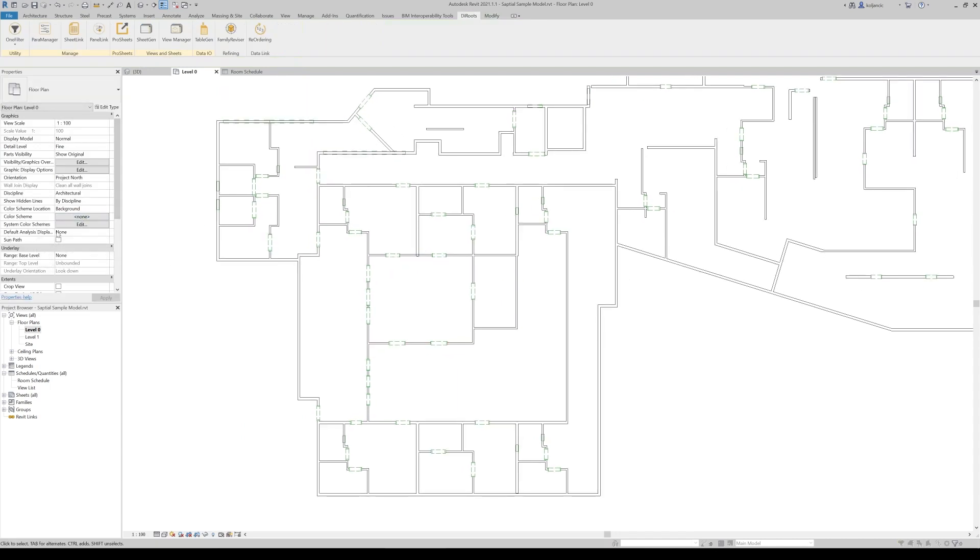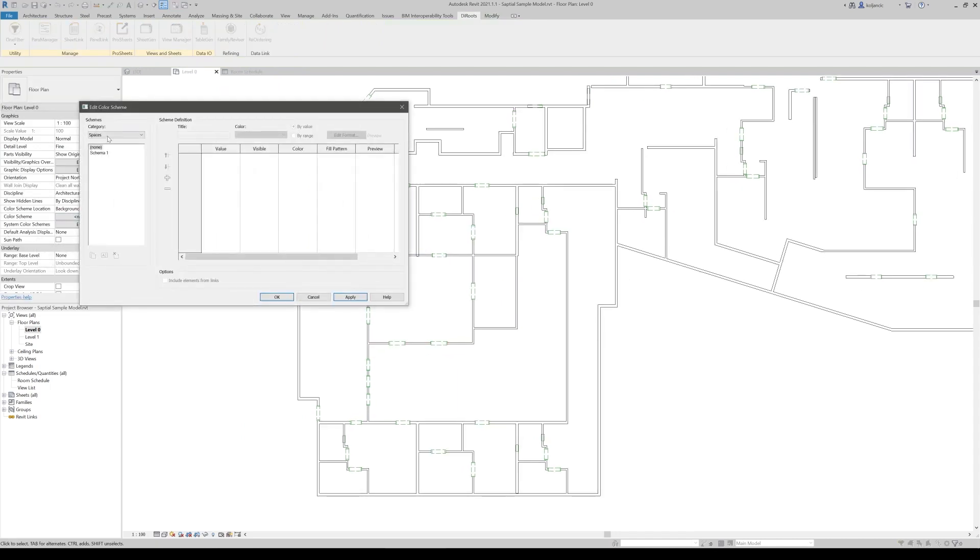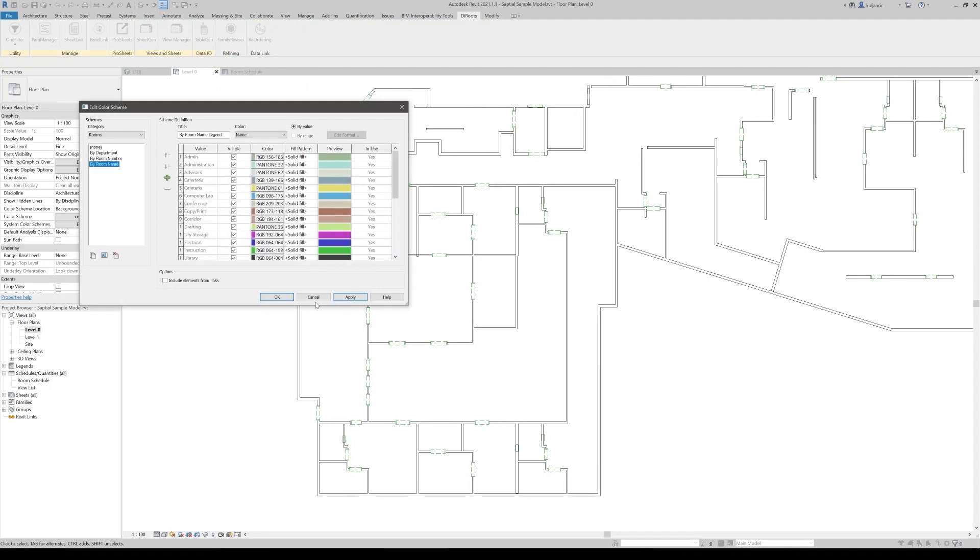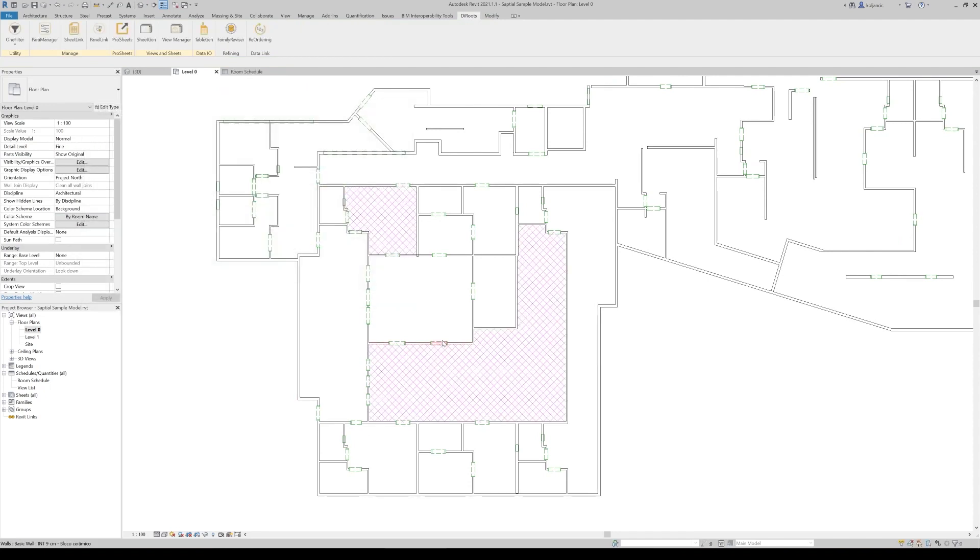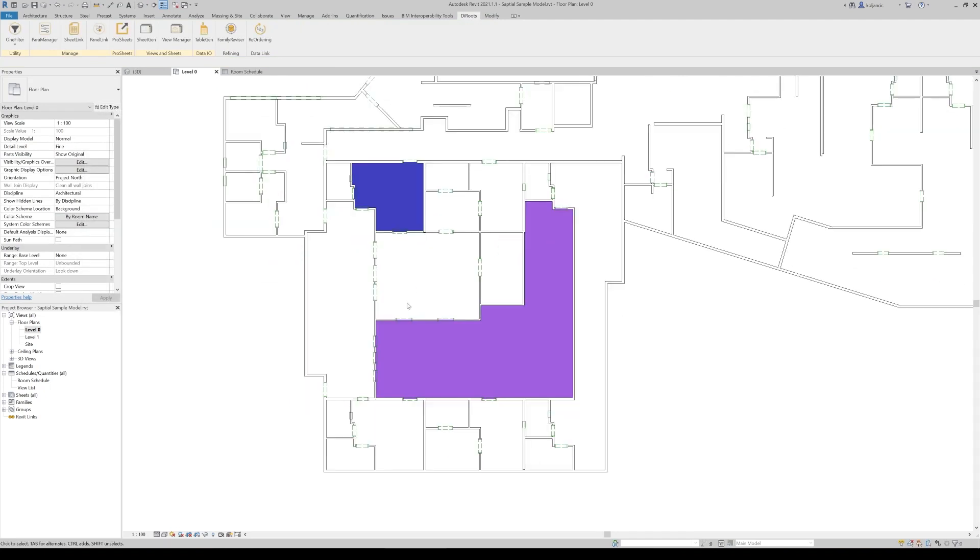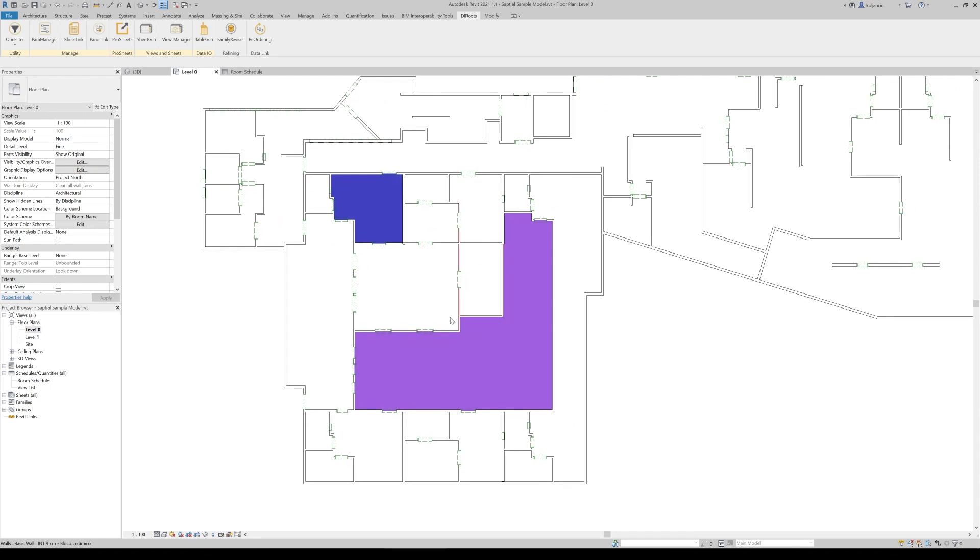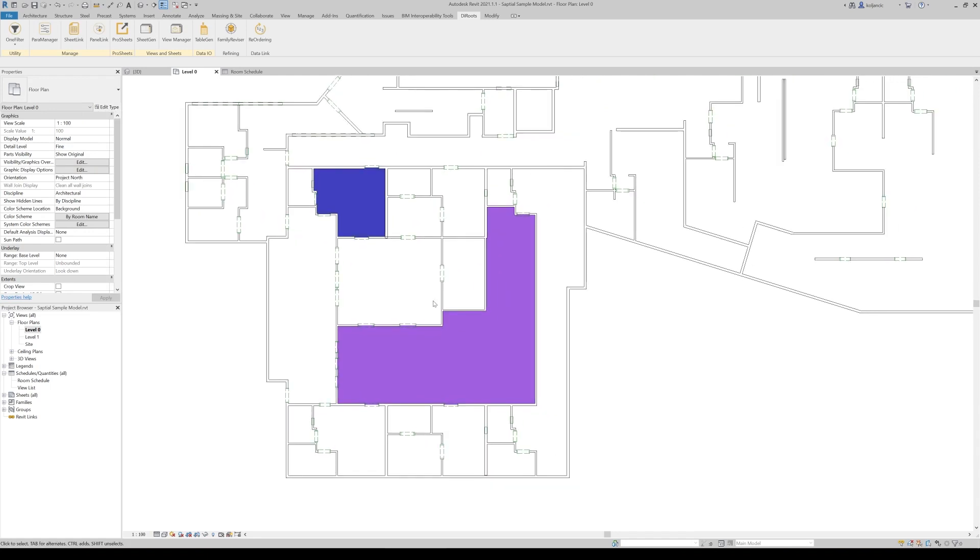Of course, we can apply color scheme by name. And you will see that we successfully applied, create rooms in the Excel file, updated model. And now we can manually place the rooms in the correct locations.